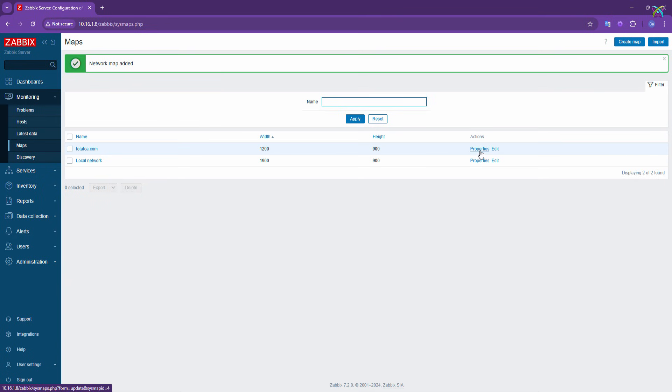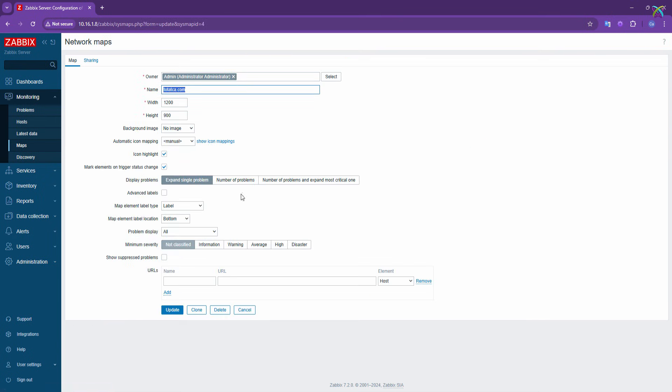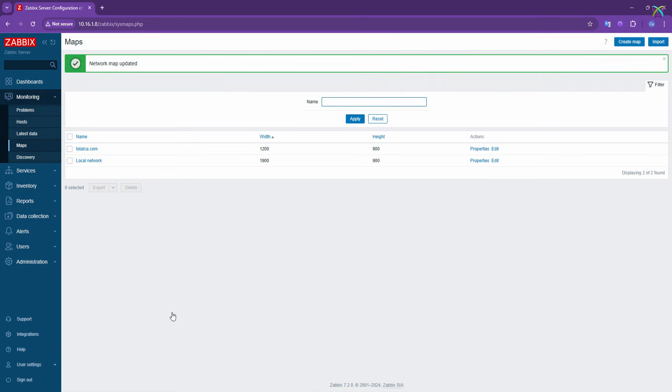If you want to edit the map's properties, click on the Properties button. Here, you can make any changes you want. Don't forget to click Update to save your changes.